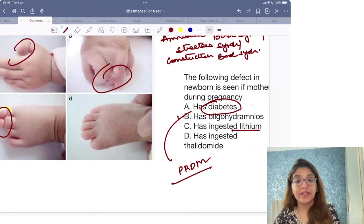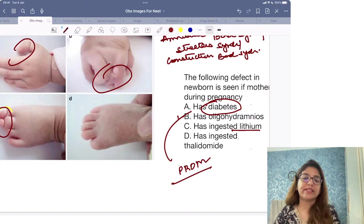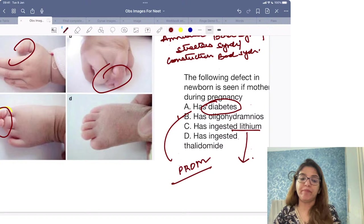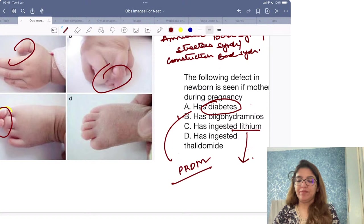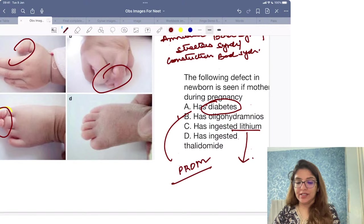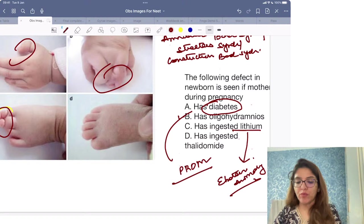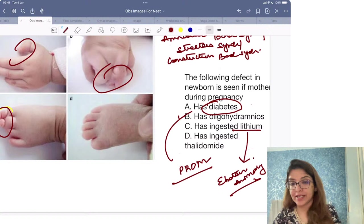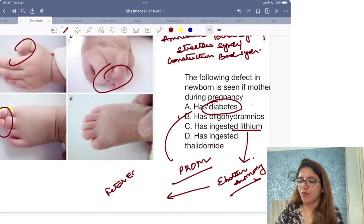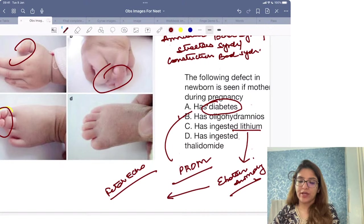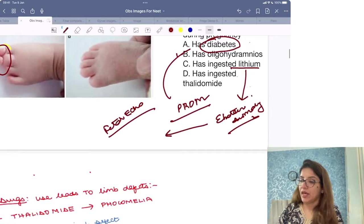Another option: if the mother has ingested lithium, what do you get in the fetus? If the mother ingests lithium, you get Ebstein anomaly. Whenever they want you to identify that lithium ingestion has taken place, they are going to give you an image of fetal echocardiography and you are going to get tricuspid regurgitation — that is Ebstein anomaly.